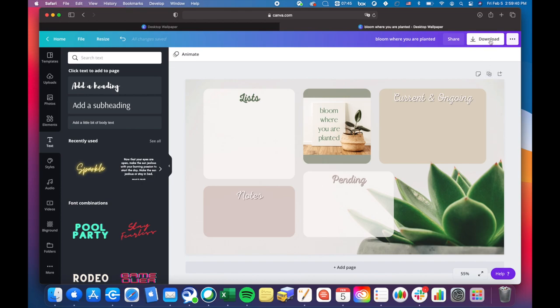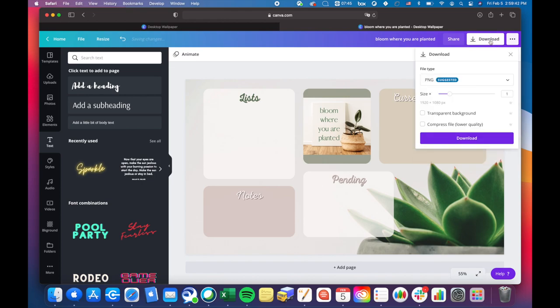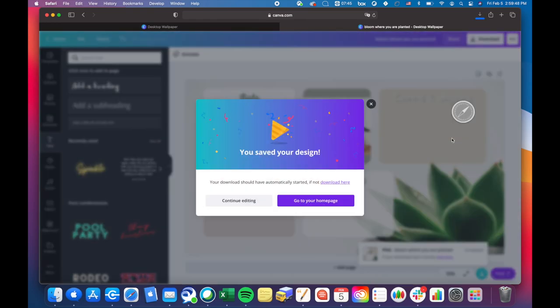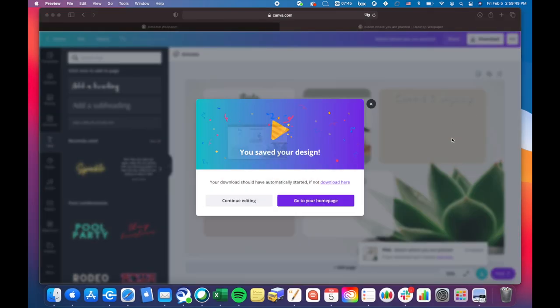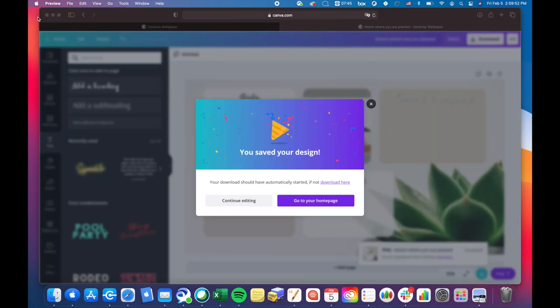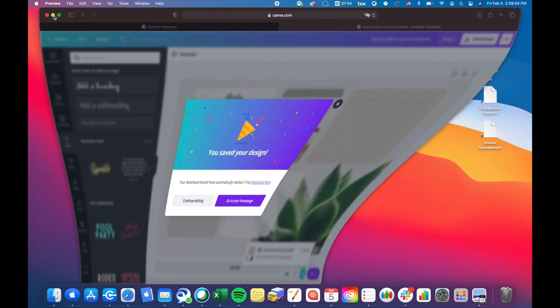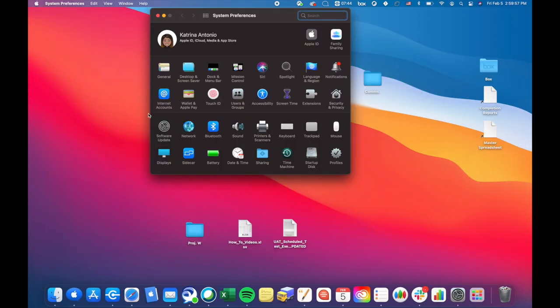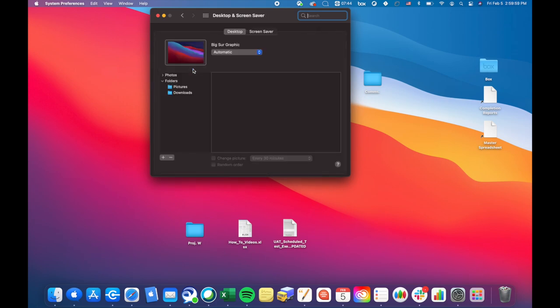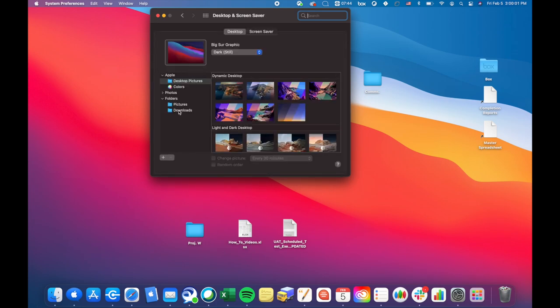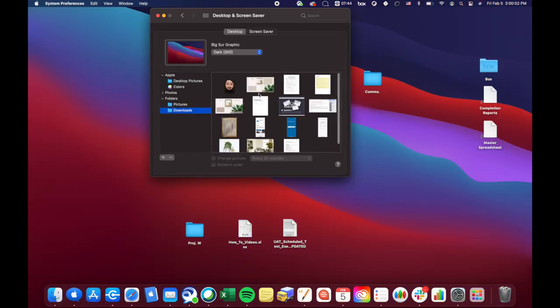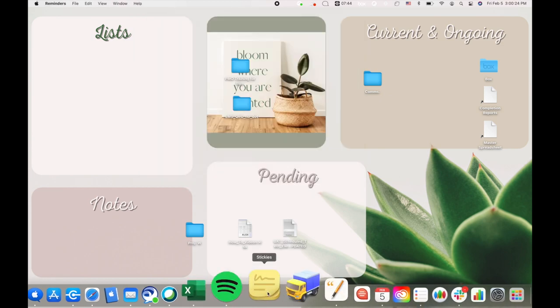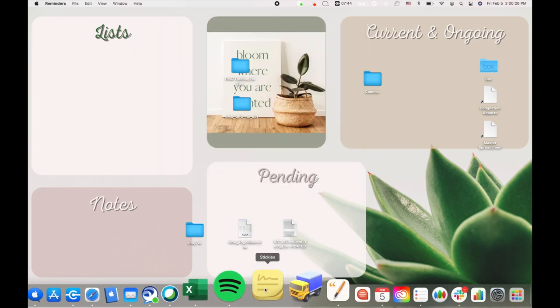So I'm going to click download and then download. It's downloading right now, and that's what it'll look like. So let's close out of this, minimize this, and then we're going to go to system preferences and desktop and screensaver. Then I'm going to go to download and click on the picture that I just downloaded there. And it's now the desktop.